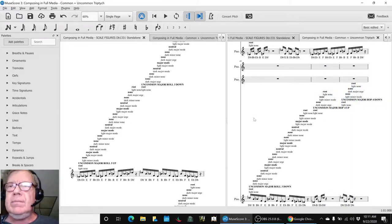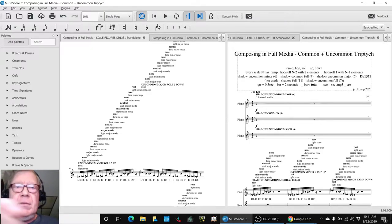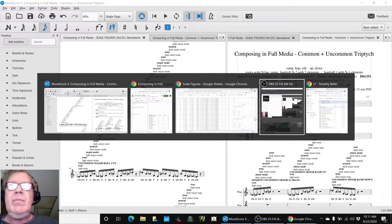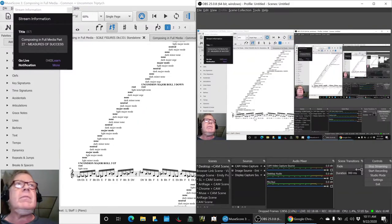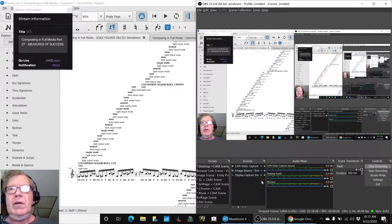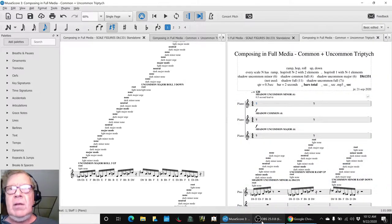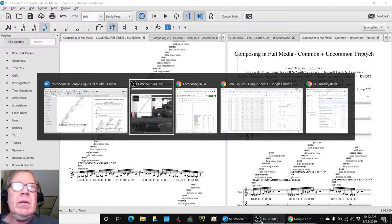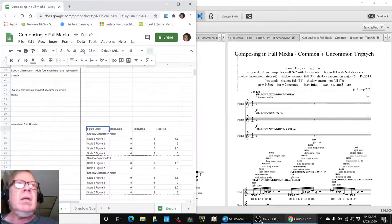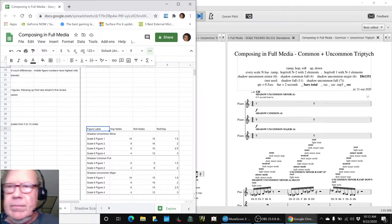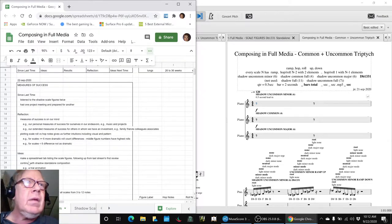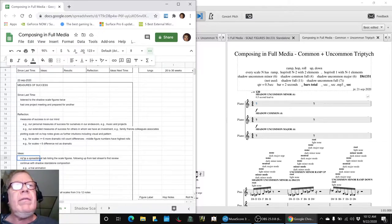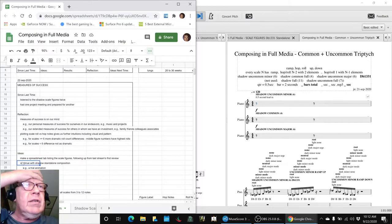Alright ladies and gentlemen, this is a recap of Composing in Full Media Part 27: Measures of Success - no pun intended, or is there? In today's episode, we set out to make a spreadsheet listing the scale figures, following up from the work we did in the last series and continue.